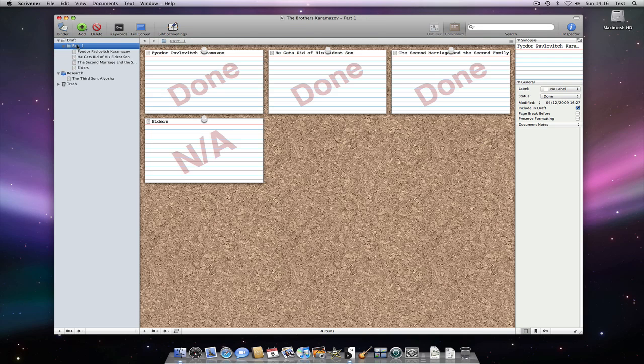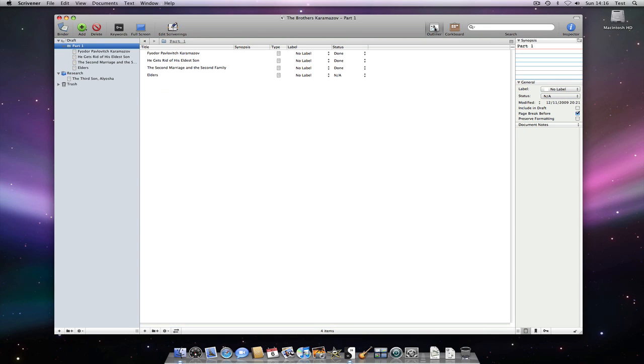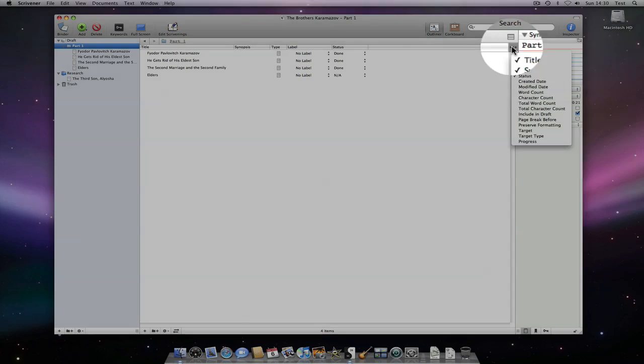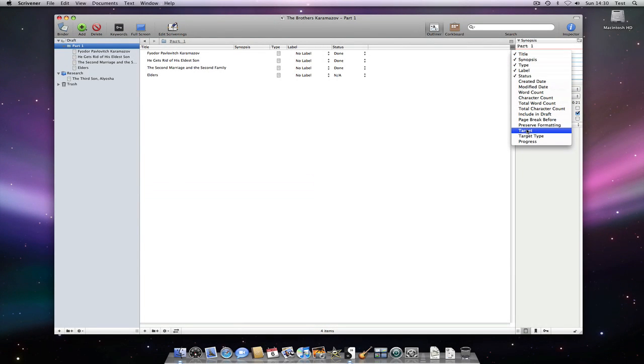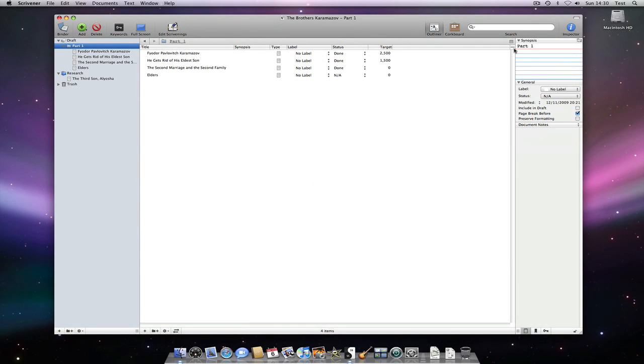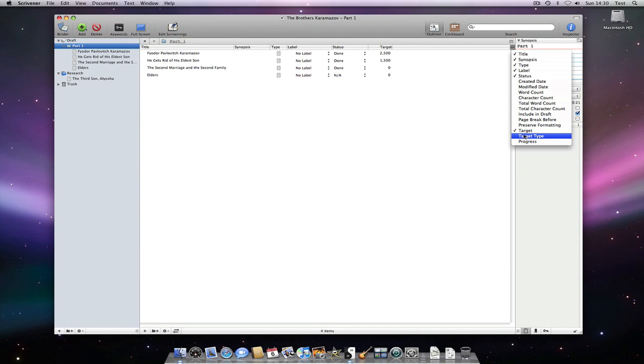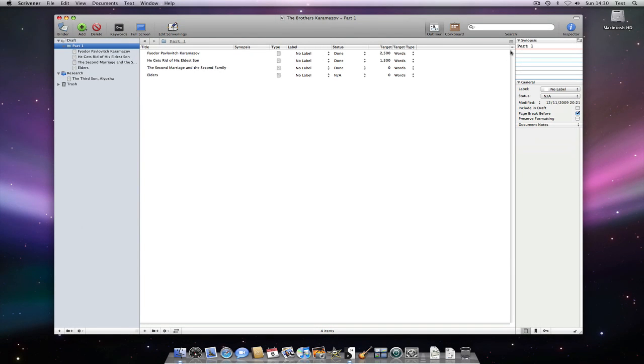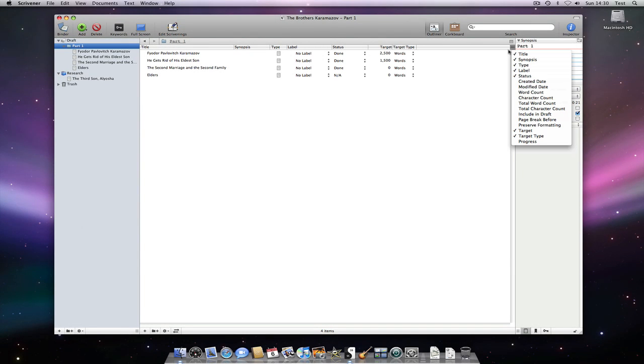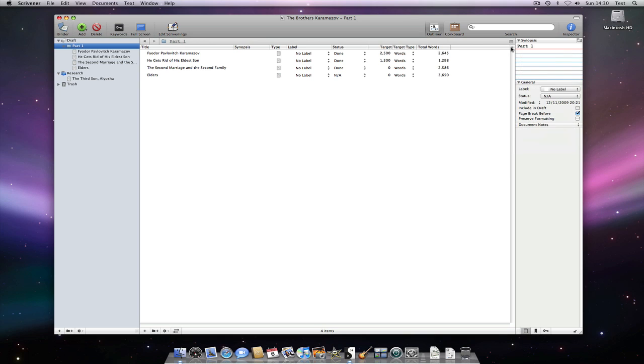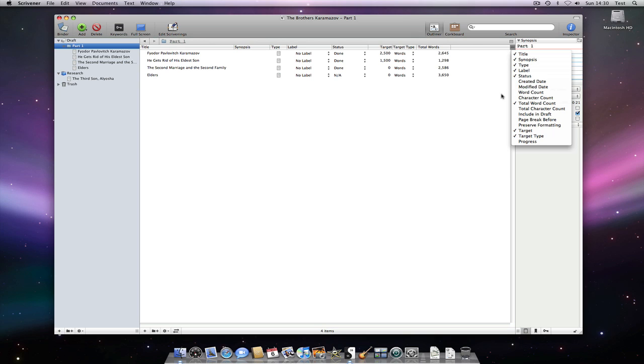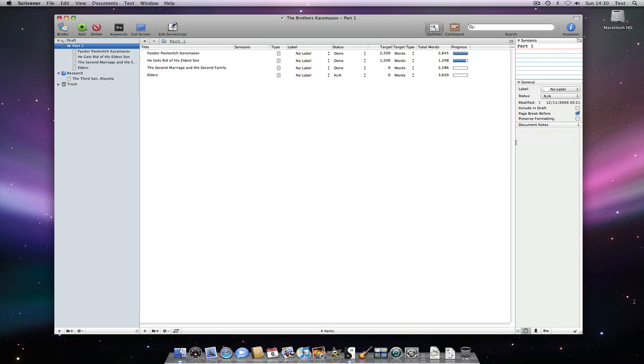The Outliner also gives us an opportunity to view document targets. If I go here, I can add target and target type information along with my current word count. I can even see my relative progress for each document.